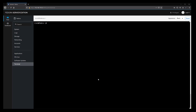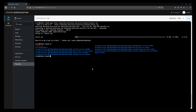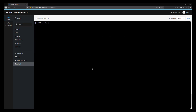Now we need to download Nextcloud. First change directory to temp by typing cd /tmp and hit enter. Then download Nextcloud with: wget https://download.nextcloud.com/server/releases/latest.zip and hit enter. Nextcloud is downloaded — list the directory with ls and you'll see the latest.zip file. Now extract it by typing unzip latest.zip and hit enter.